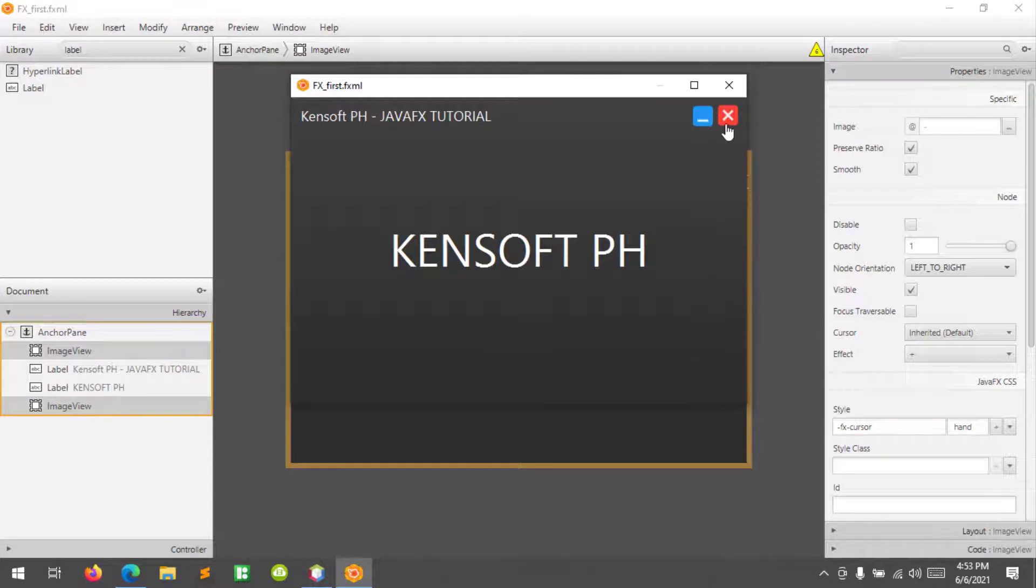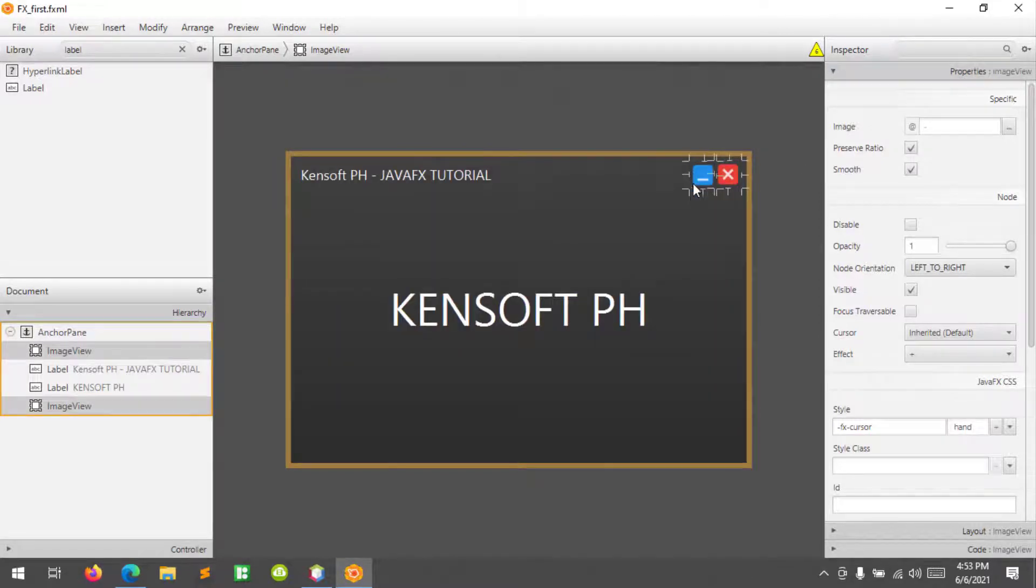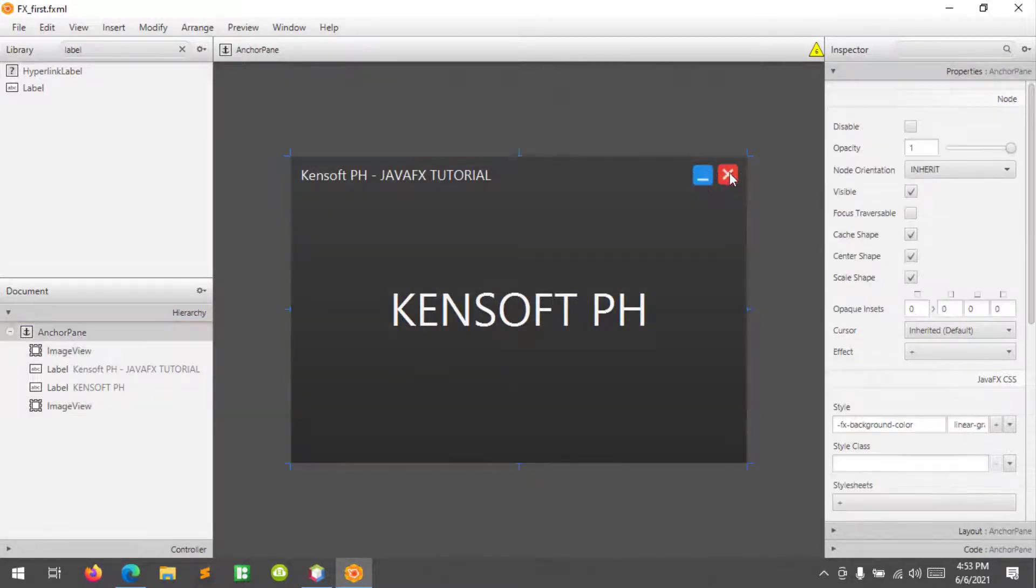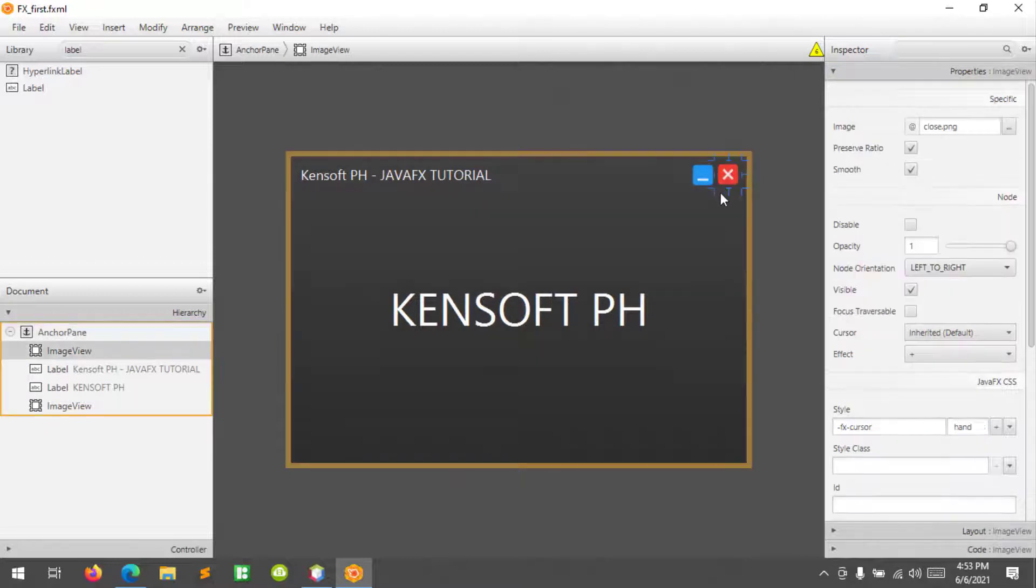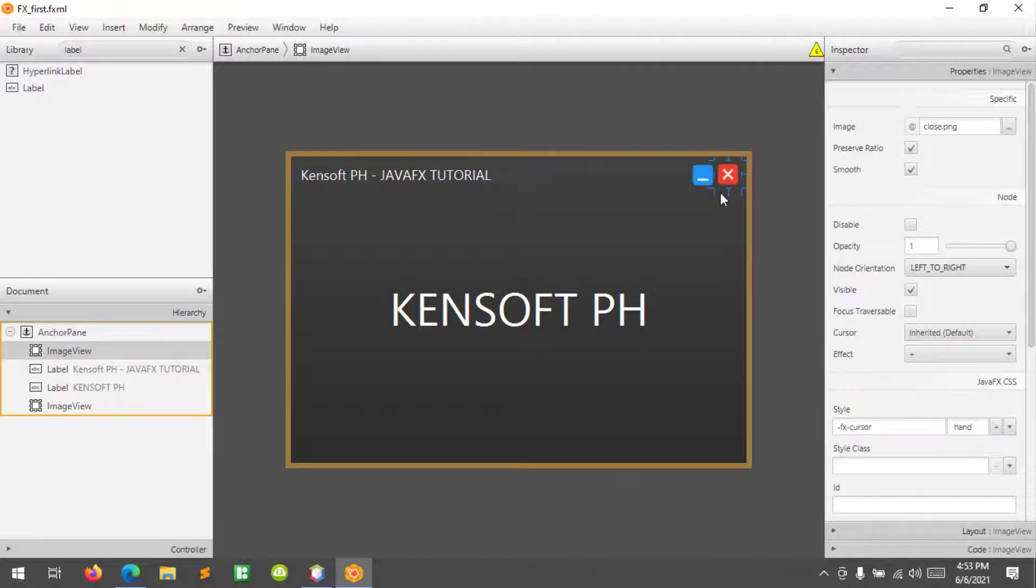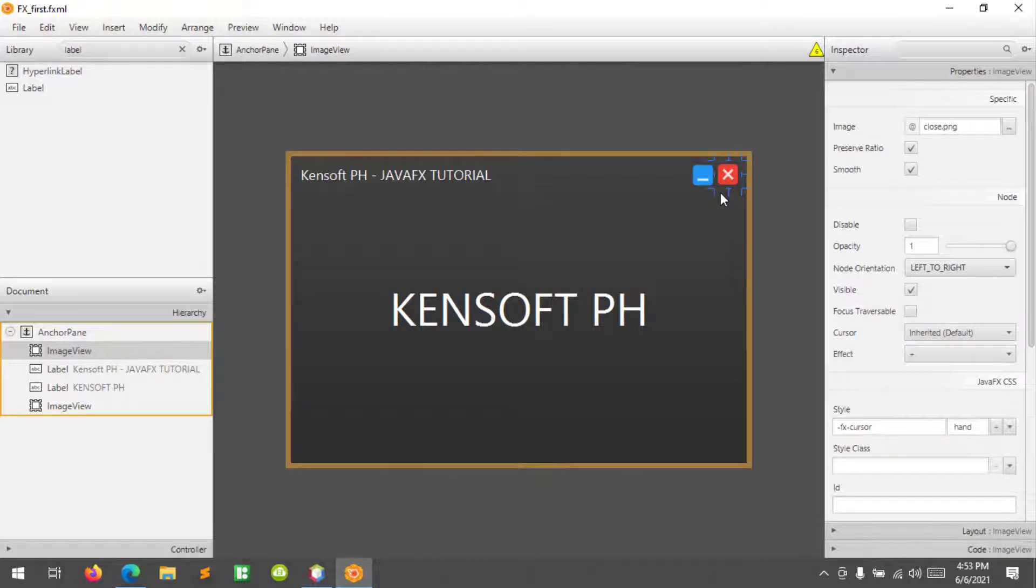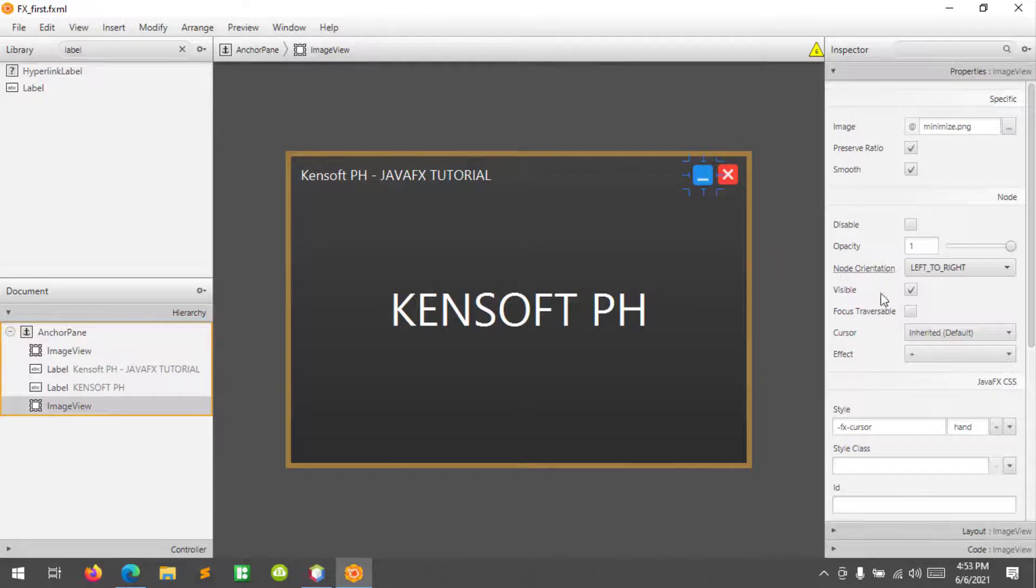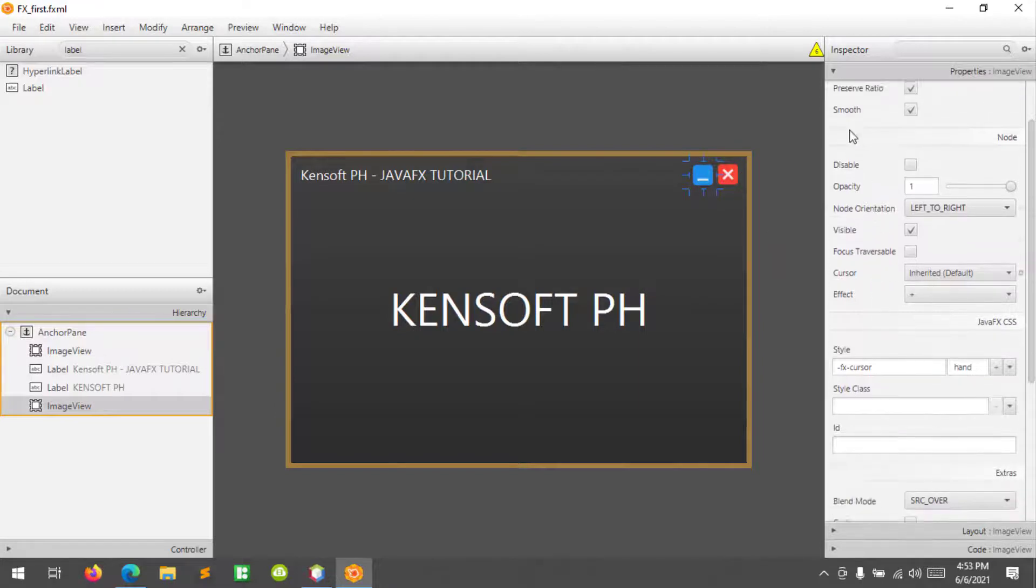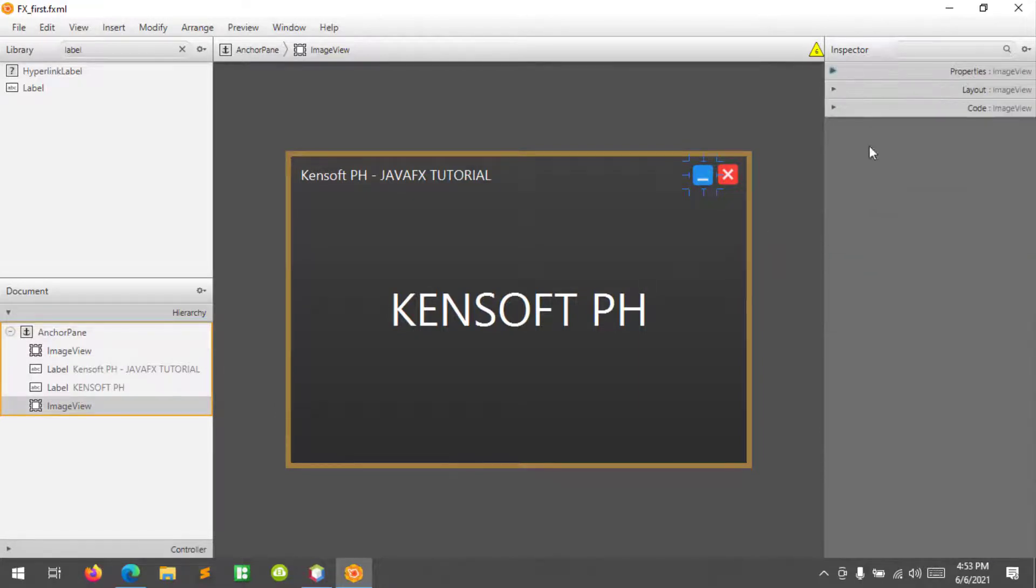So in the properties I added a style and cursor, so its preview all right, this is a hand cursor. So if you don't know how to close your window in JavaFX you can watch my tutorial at the card right at the top.